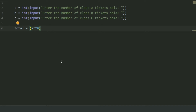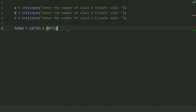Plus B multiplied by 15, as the price of Class B tickets is $15, so the total amount generated from Class B tickets will be B multiplied by 15. And Class C multiplied by 10, as the price of Class C tickets is $10, so the total price generated from Class C tickets will be C multiplied by 10.